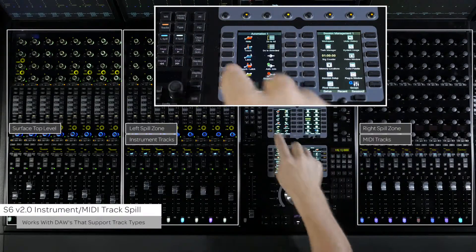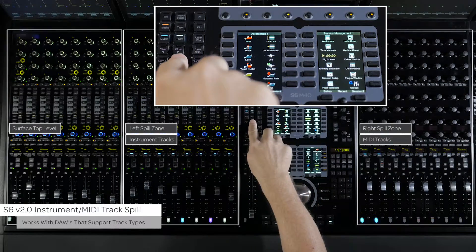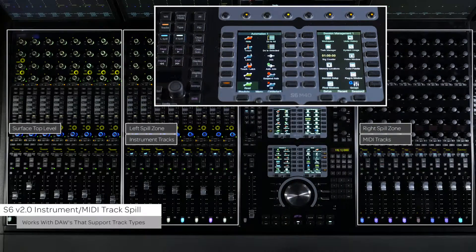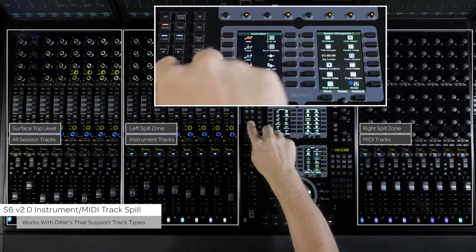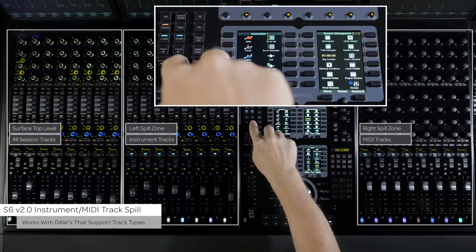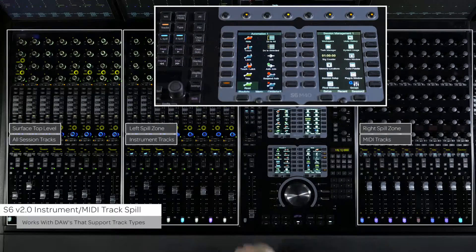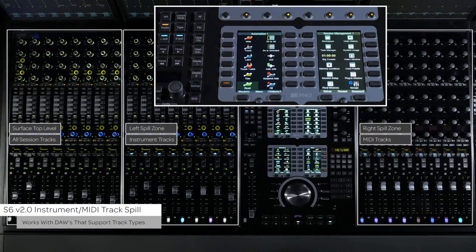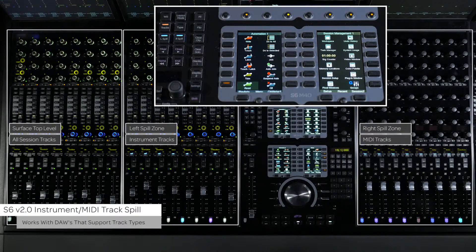This will work not only with Pro Tools, but any supported DAW that specifies track types over Yukon. Getting to your instrument and MIDI tracks on S6 has never been easier.